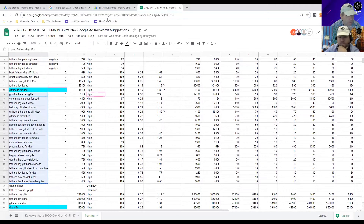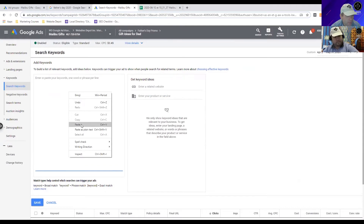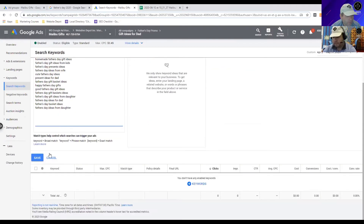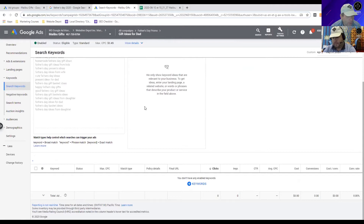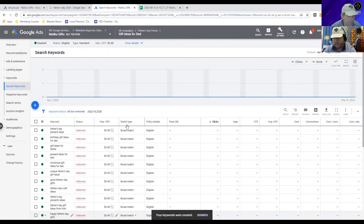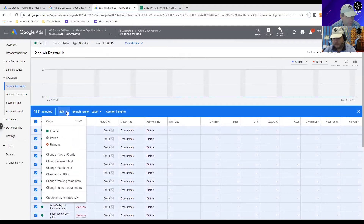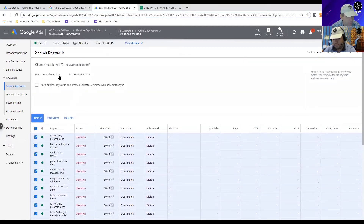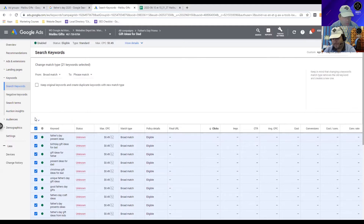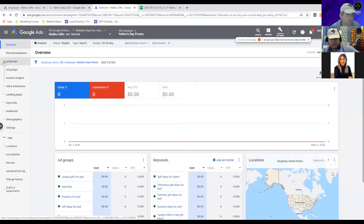Let's copy those keywords, paste them, and save them. Now let's select all of them quickly, go to Edit, and change the match types. We'll change them from broad to phrase match. This is how we want to start when testing new keywords.